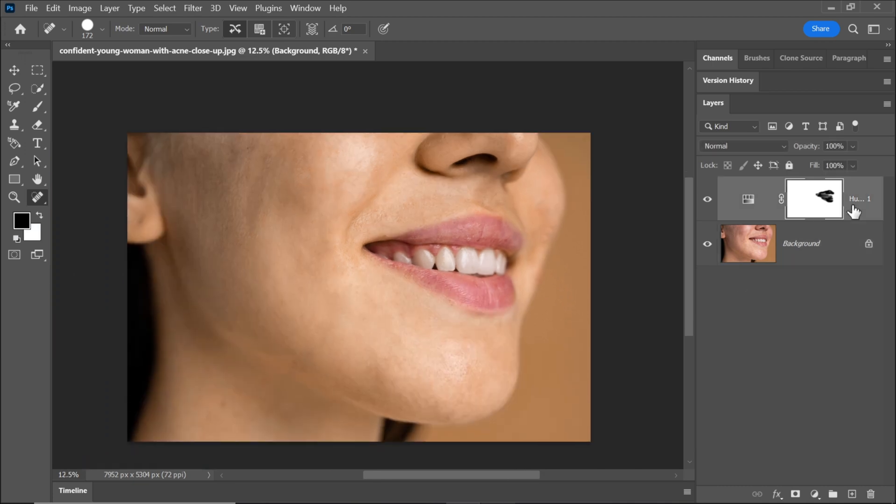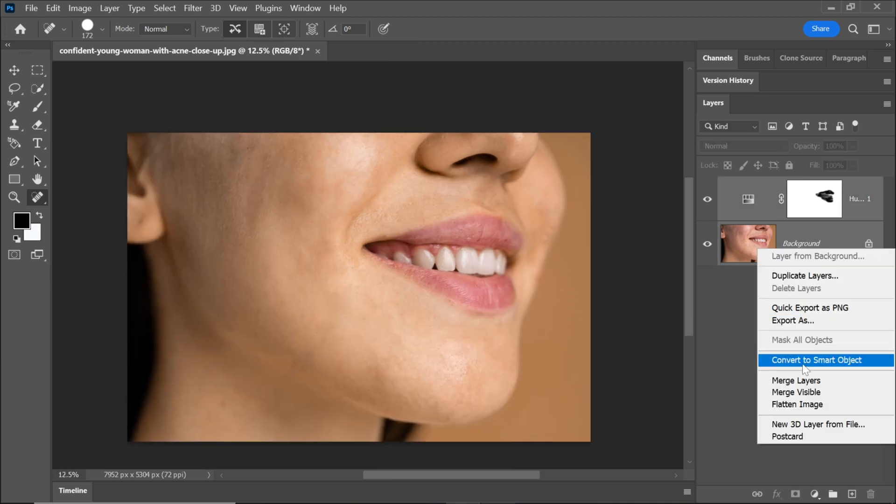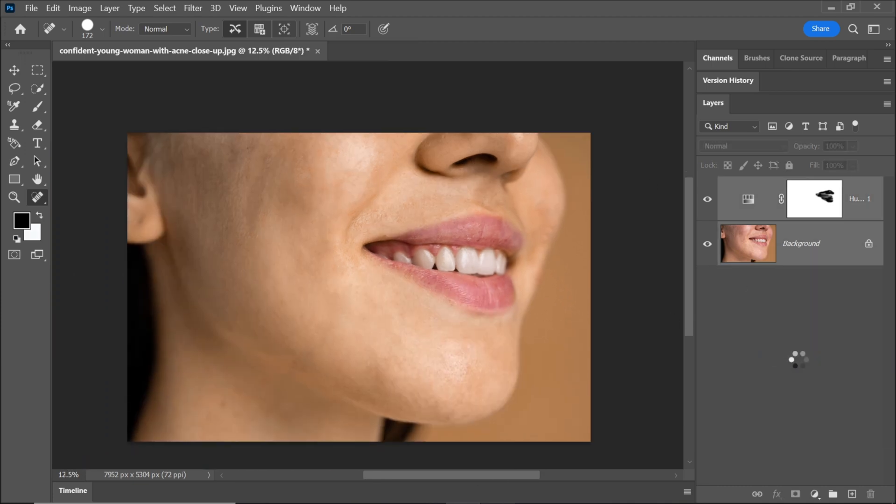Select both layers and convert them into a smart object. This allows for non-destructive editing and flexibility in the future.